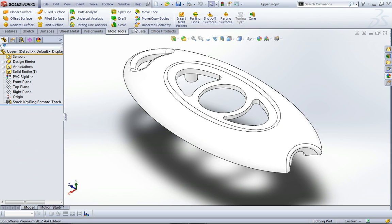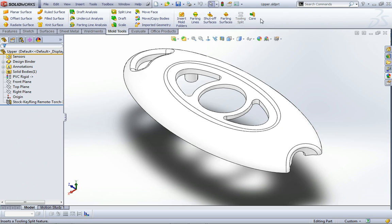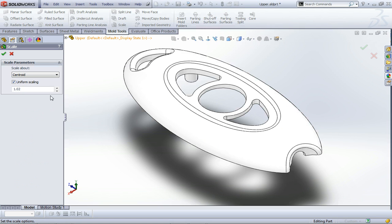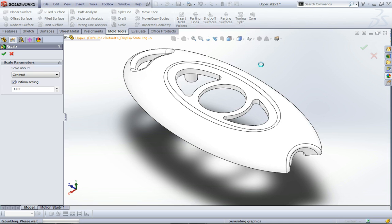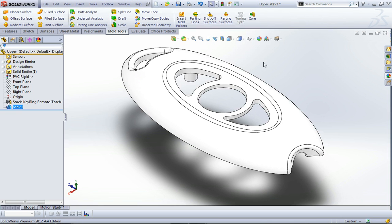So I'm going to work across the mold tool functionality and run through a few things. First thing we're going to do is put some scale onto this part, increase the size by about 2%, so that's 1.02. That just scales the whole model up to allow for shrinkage in the plastic. We'll add that, which puts a feature in the tree.